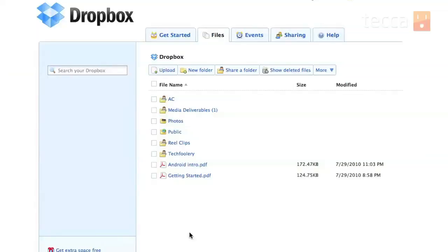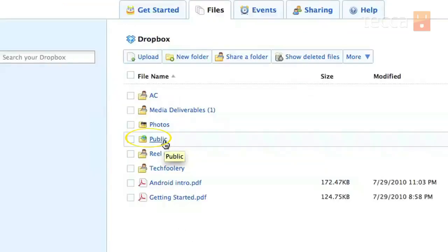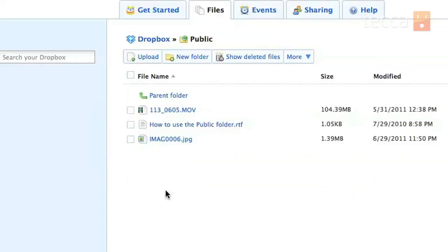We're in our Dropbox looking at our files, and you want to go into your public folder. You can see there are a couple files in here that I've already put in, but we're going to upload a PDF because my friend Mike needs a manual for his camera. I was able to find it and download it, but it was a little bit too big to put in email.